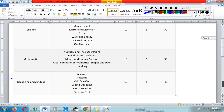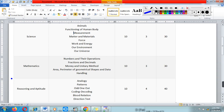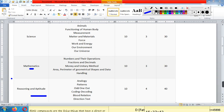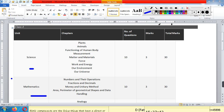In the Talent Hunt Olympiad, questions are asked from three papers combined. The first section is Science, the second section is Mathematics, and the third section is Reasoning and Aptitude. In Class 4 Science, topics include Plant, Animal, Functions of Human Body, Measurement, Matter and Material, Force, Work and Energy, Our Environment, and Our Universe. From this section, 10 questions are asked, each carrying 3 marks, so total marks for this section are 30.